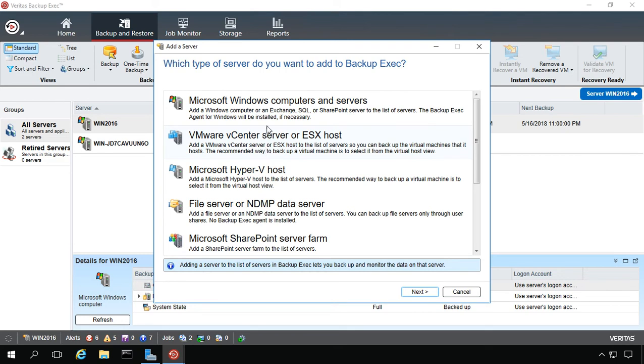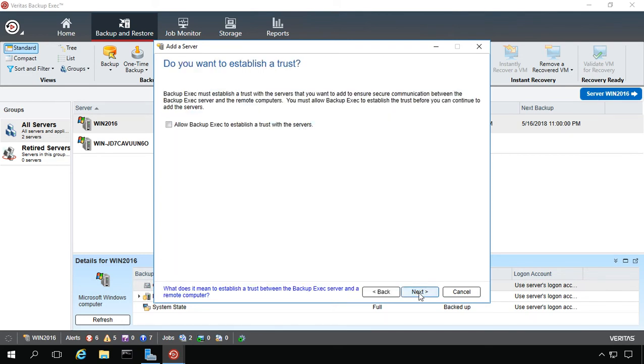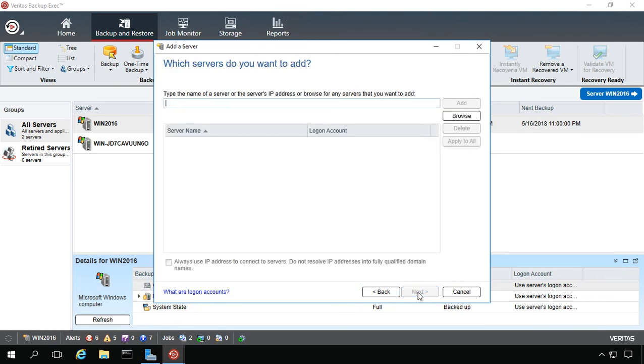Alright, so let's go ahead and add a Windows computer. Go ahead and click Next. We also want to allow Backup Exec to establish a trust with the server, so we get proper reporting and it also troubleshoots some issues with backing up.